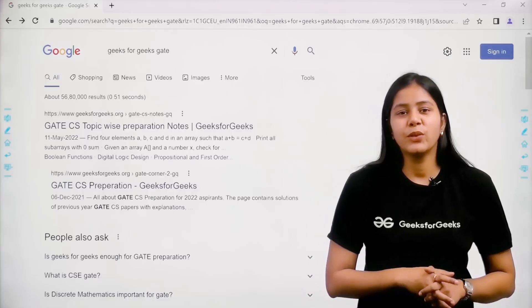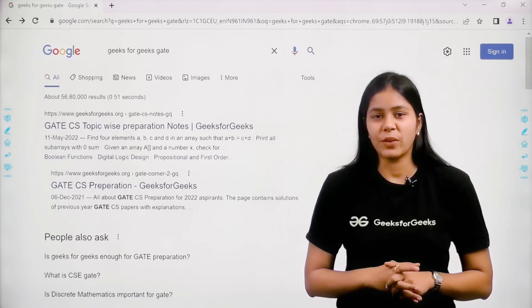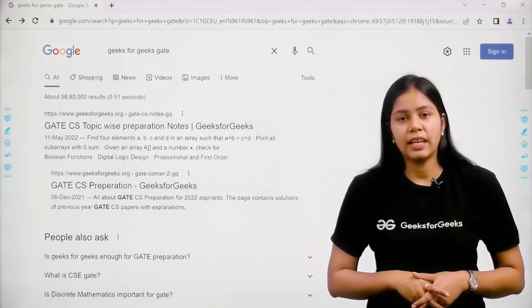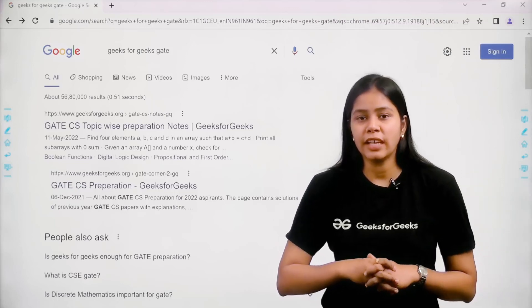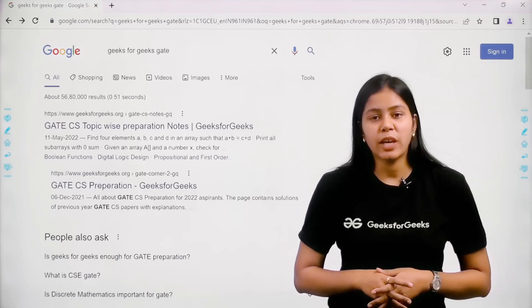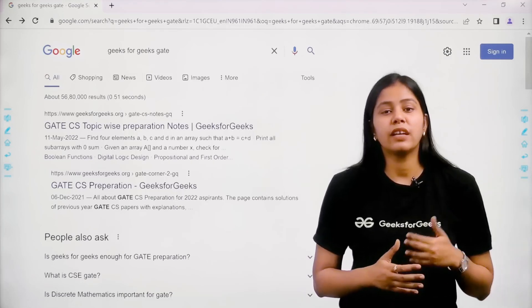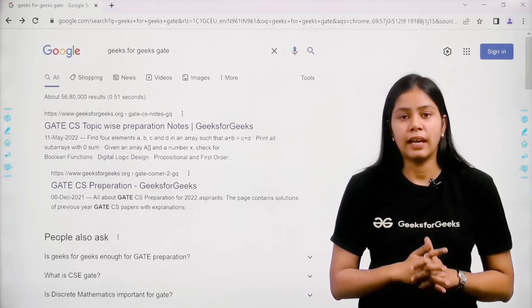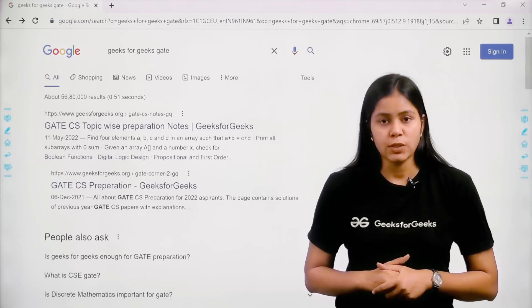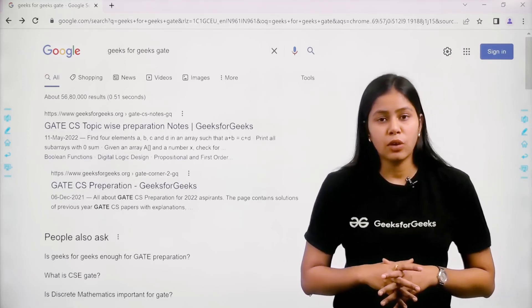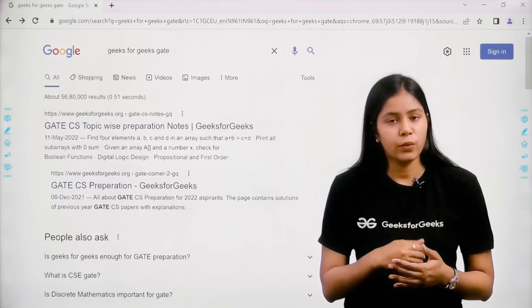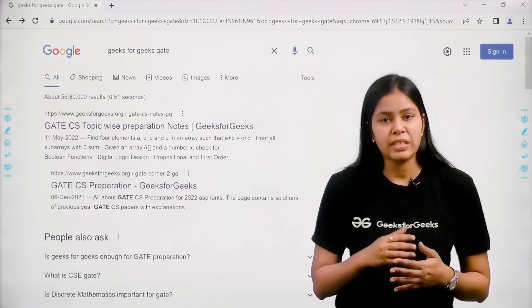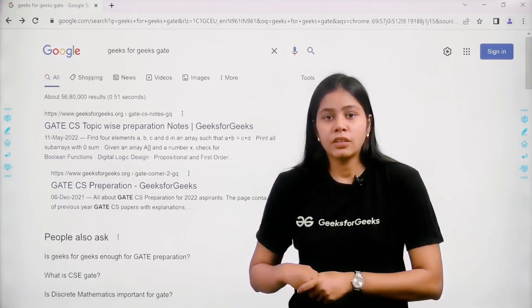Hello guys, welcome back to our YouTube channel Geeks for Geeks GATE Computer Science. In today's video we are going to discuss where students can get all the free study material for GATE Computer Science. From time to time, students come to me and ask the same question: where will they get the complete resource for GATE Computer Science and where they can practice questions, because for this competitive exam you have to practice lots of questions.